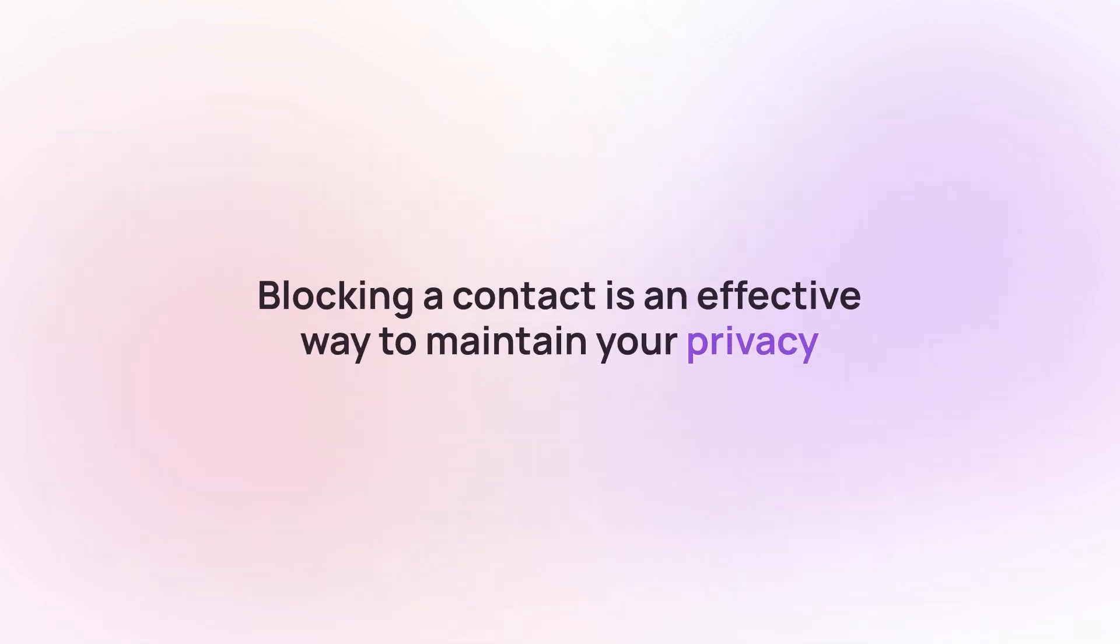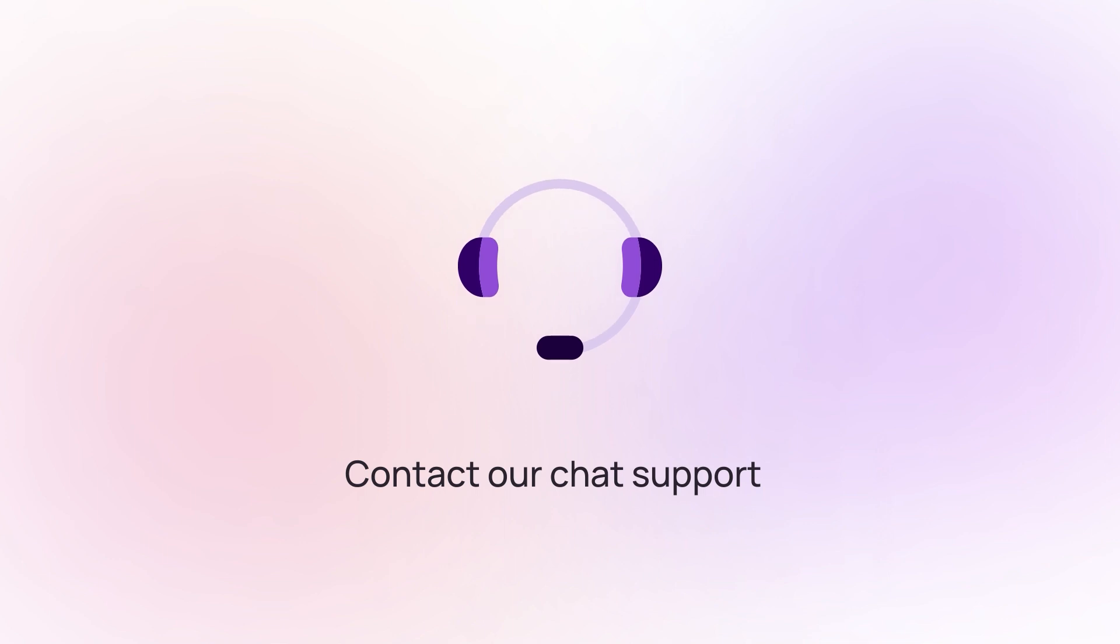Remember, blocking a contact in CrispCall is an effective way to maintain your privacy and peace of mind. Contact our chat support for more information.